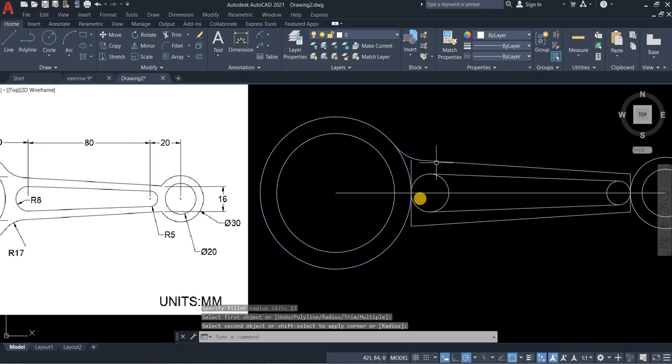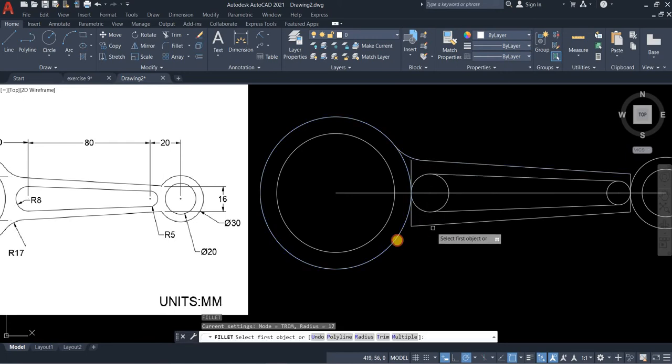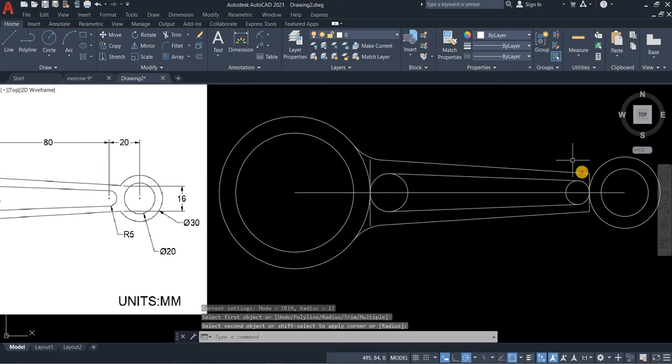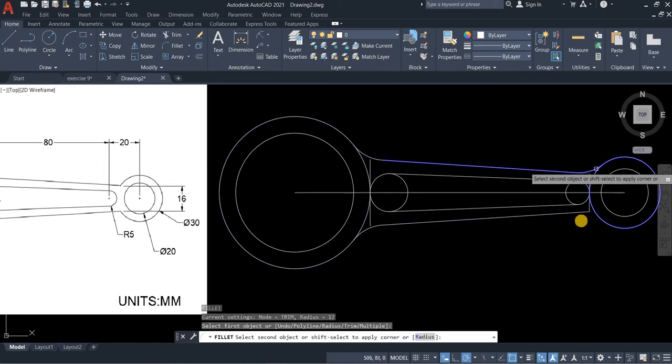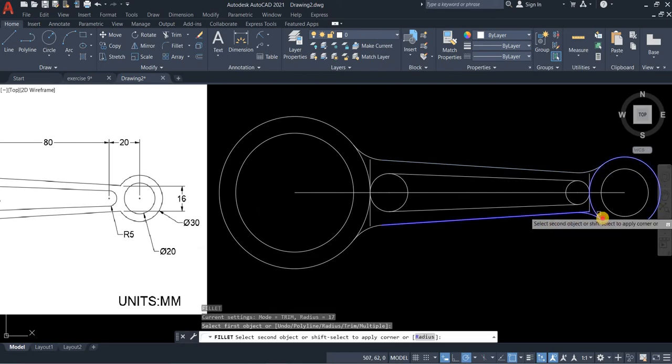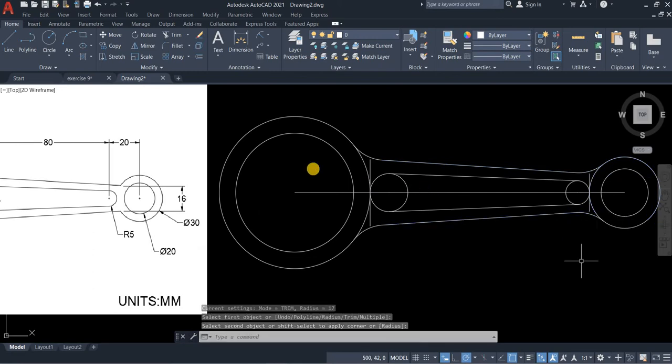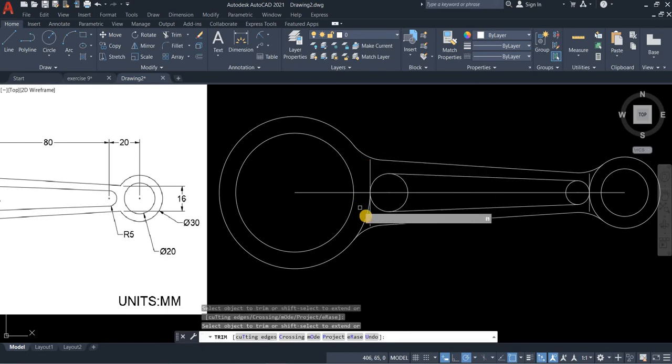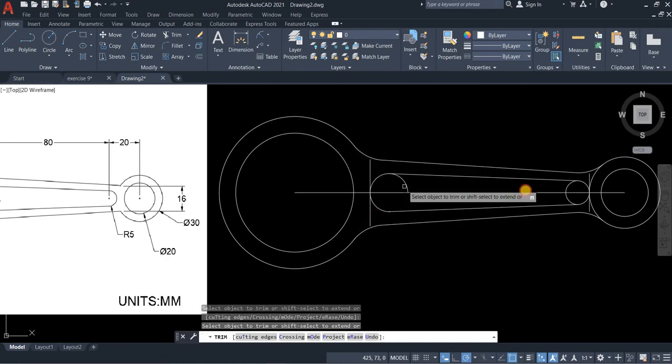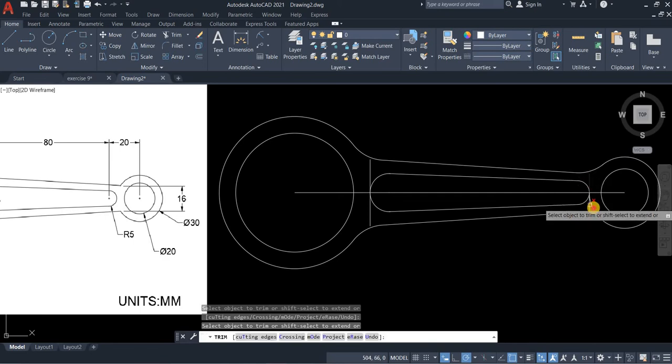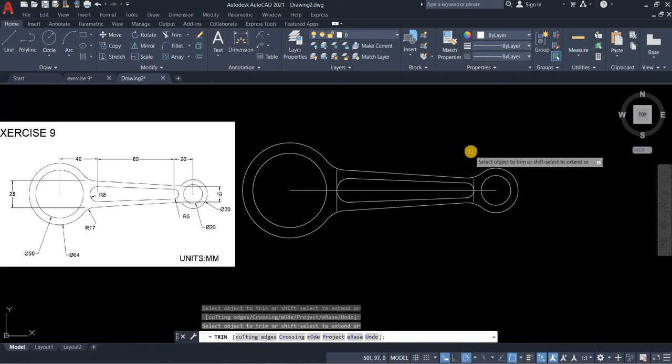Fillet this circle and line. Line and circle. Same with the other side. And then let's trim this part as well as this one. Same on the other side. And then press enter.